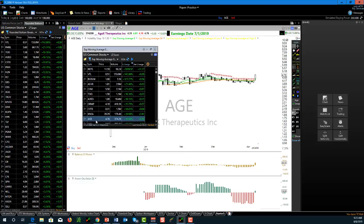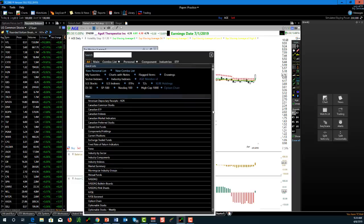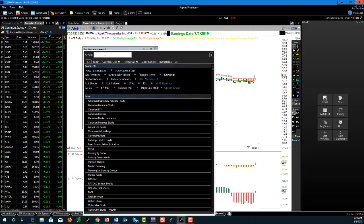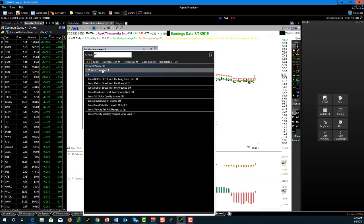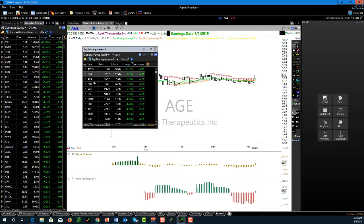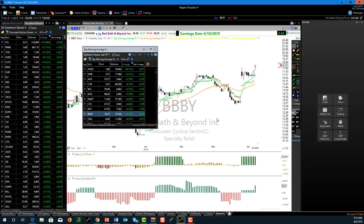Everything in this scan will have the 8 exponential above the 34 - every single one of them. But notice I'm getting 2,895 stocks in this list - I can't look at all those charts. Maybe I just want to run this on a smaller list. Where it says 'US Common Stocks' up here, I open that up and can select different watch lists. I just start typing 'options focus list' and now I'm only scanning stocks in my personal watch list.